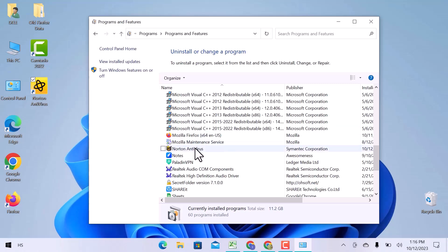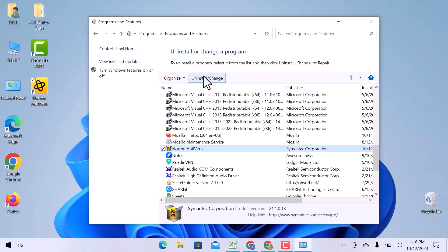And go to Norton Antivirus. Select Norton Antivirus. I will click on the Uninstall or Change option in the upper bar.